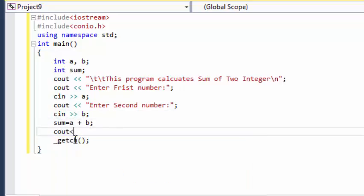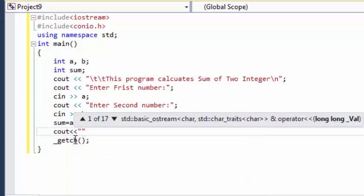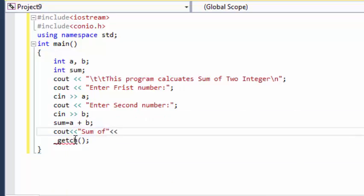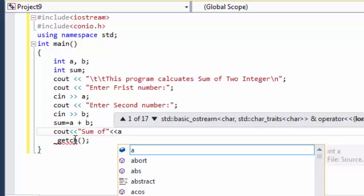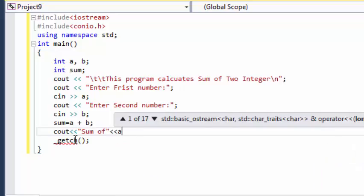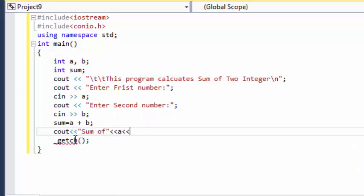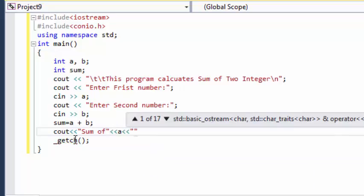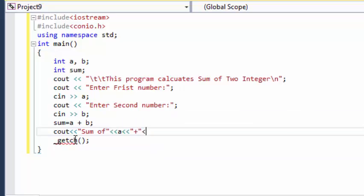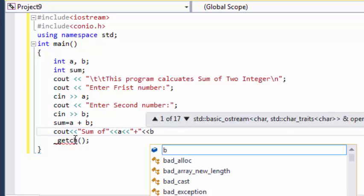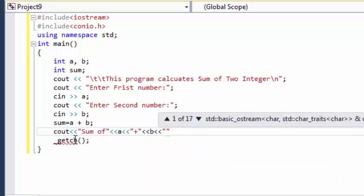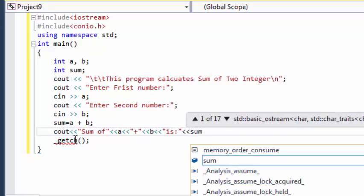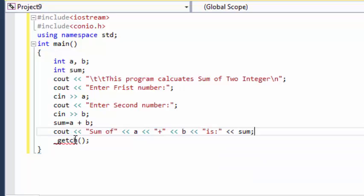Now I am going to write that sum of A plus B is sum. So now let's execute this program and see what happens.